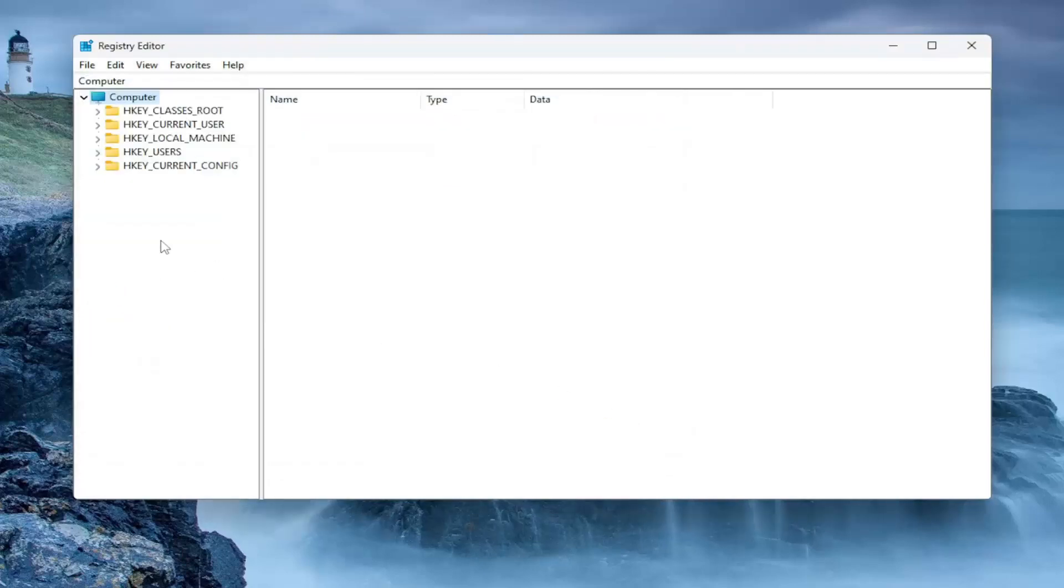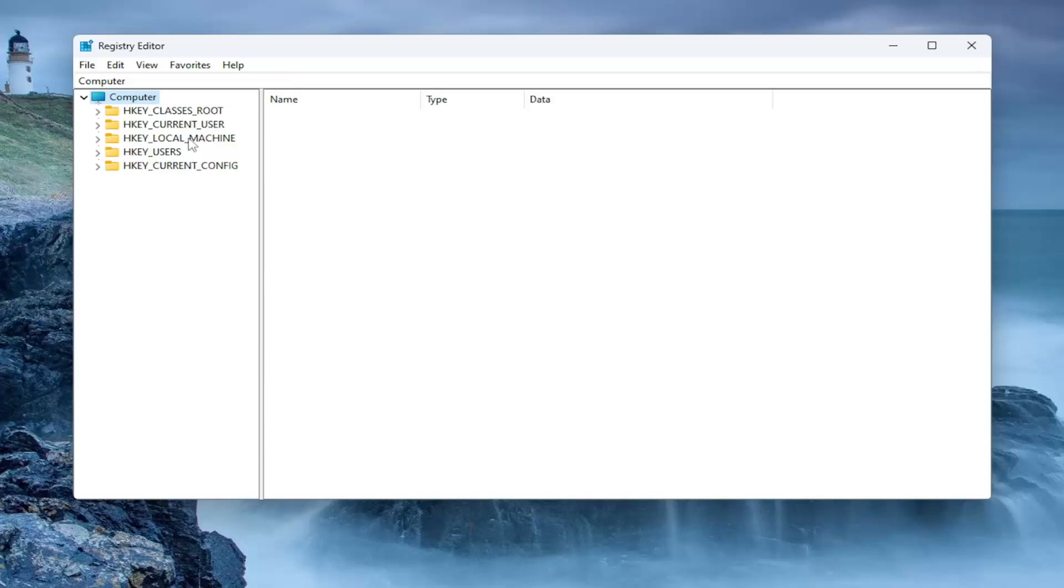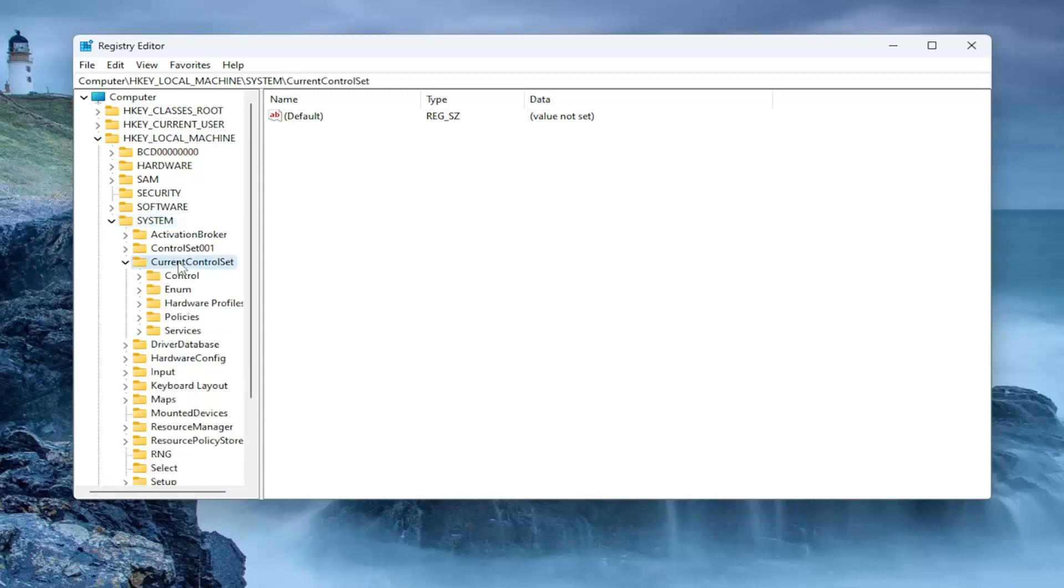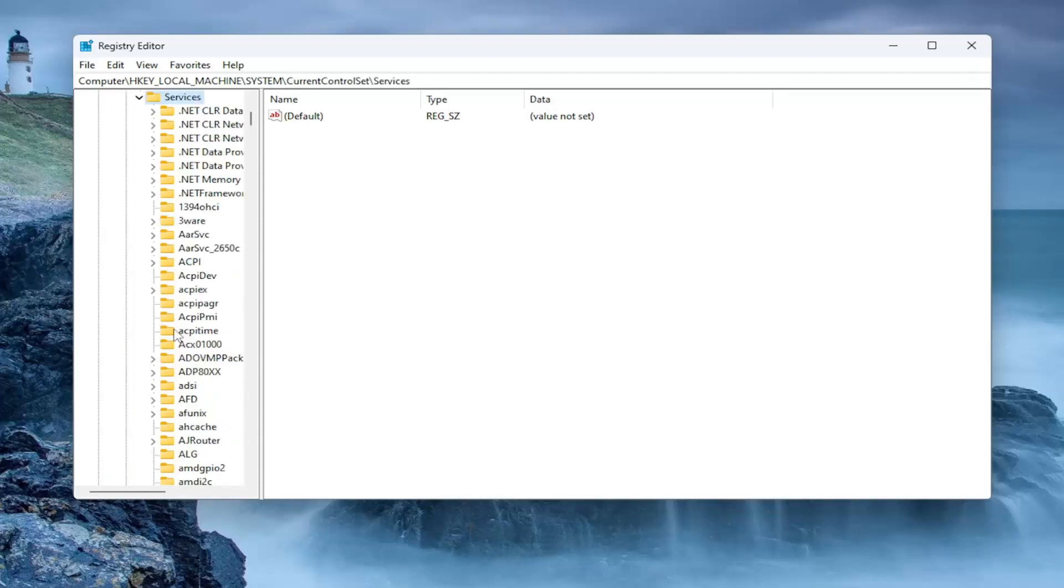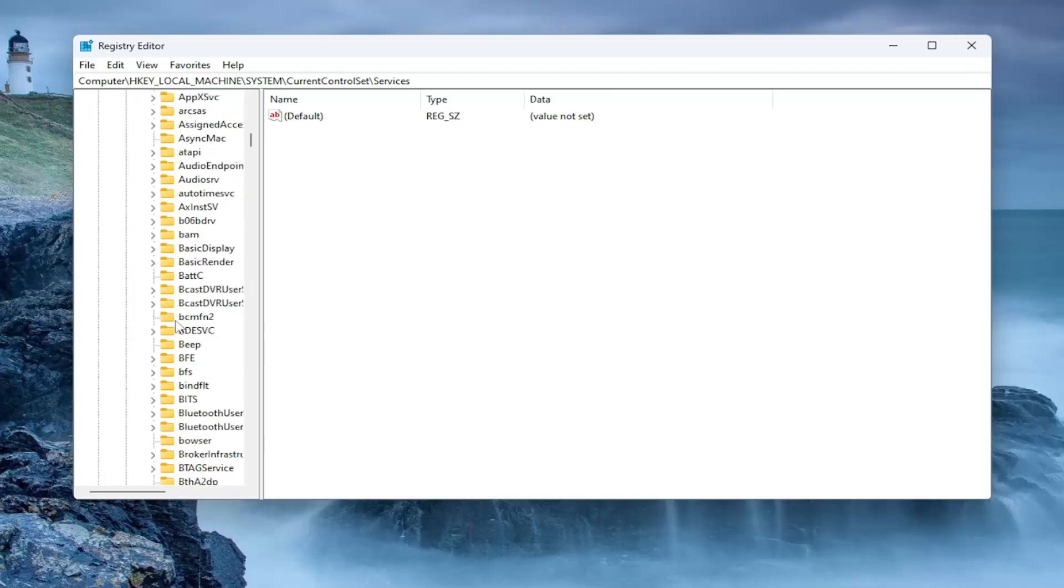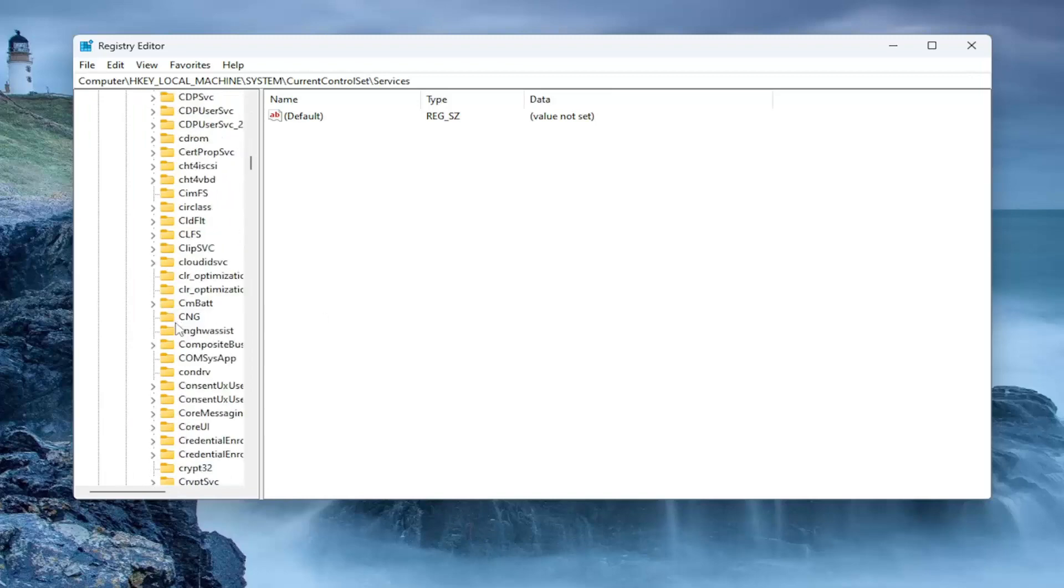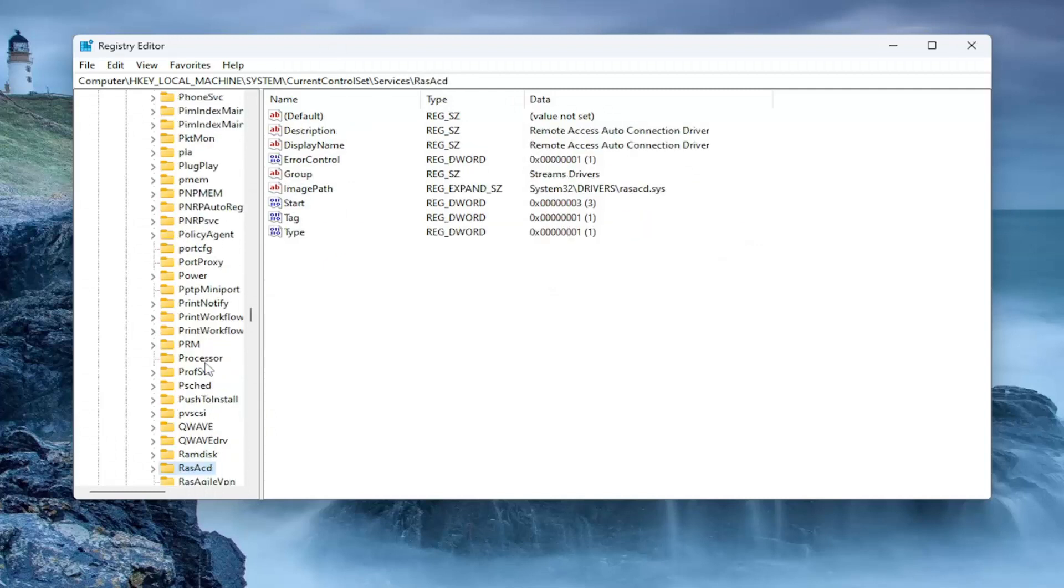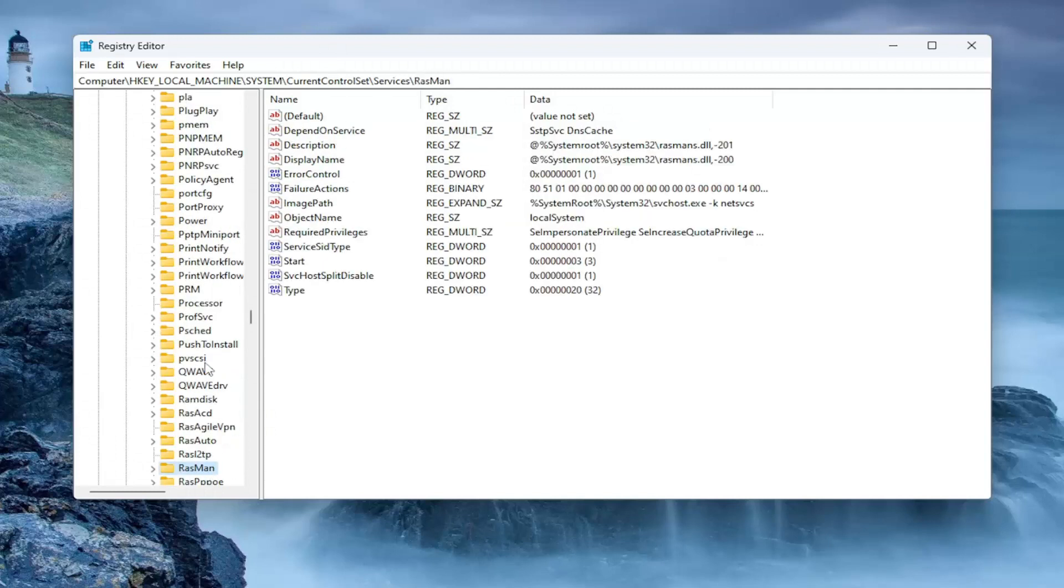We're going to start off by double-clicking on the HKEY_LOCAL_MACHINE folder. Do the same thing now for the System folder. Same thing for Current Control Set. Go ahead and double-click on that. Should be a Services folder. Double-click on that one as well. And then finally, look for a folder that says RAS Man, R-A-S Man.